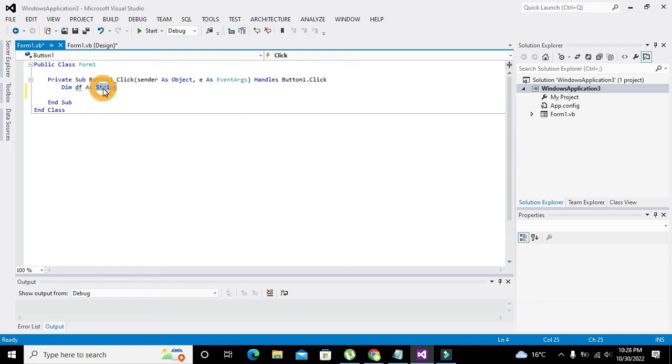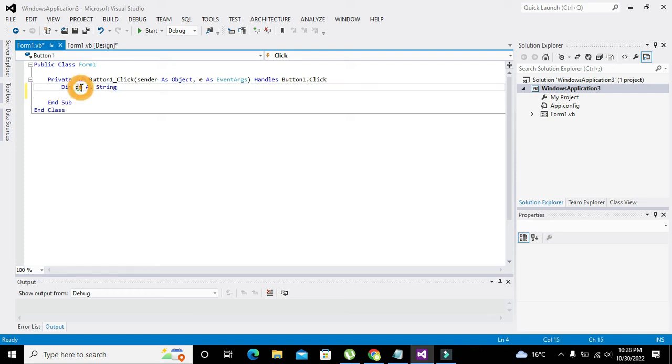And it only contains string type data rather than integer or anything else. So Dim df is actually a space, a data or memory storage space whose name is df and it can only store string type data.